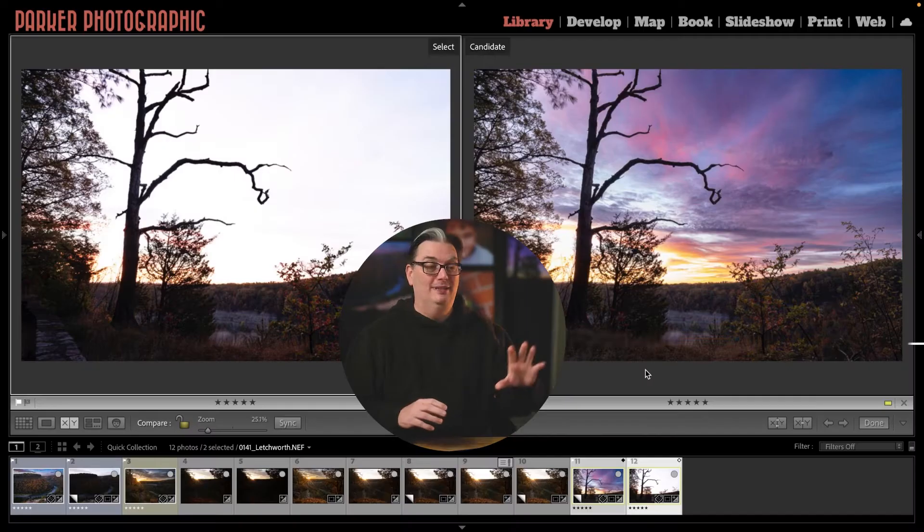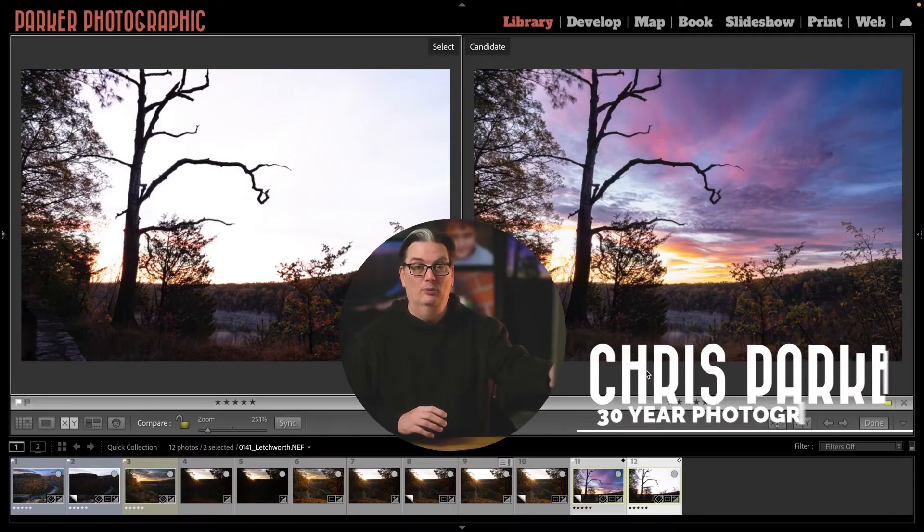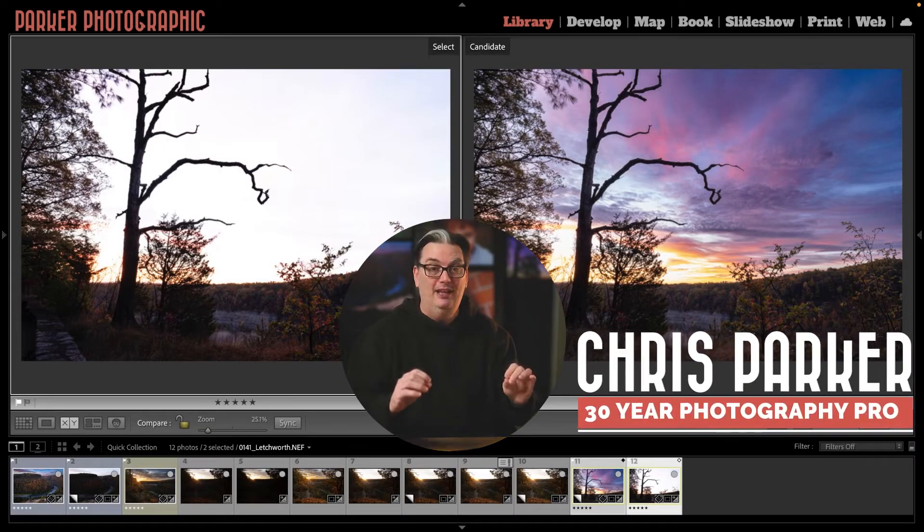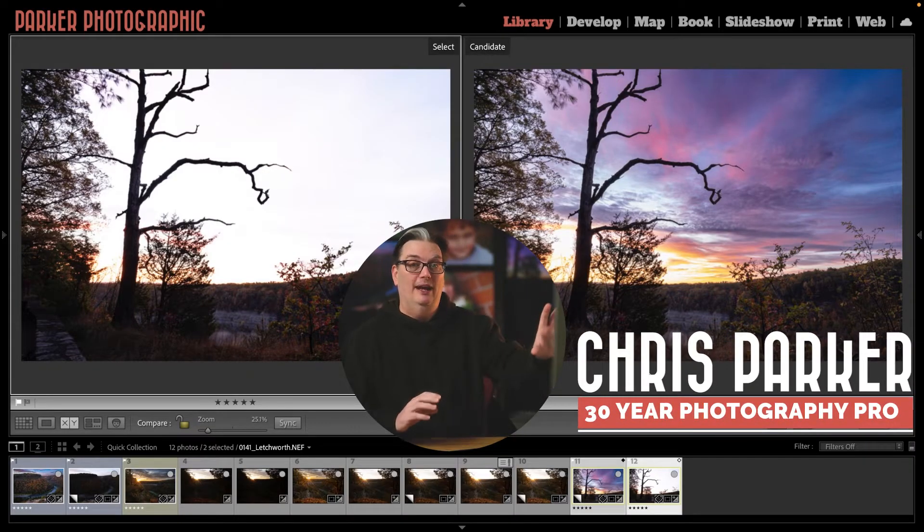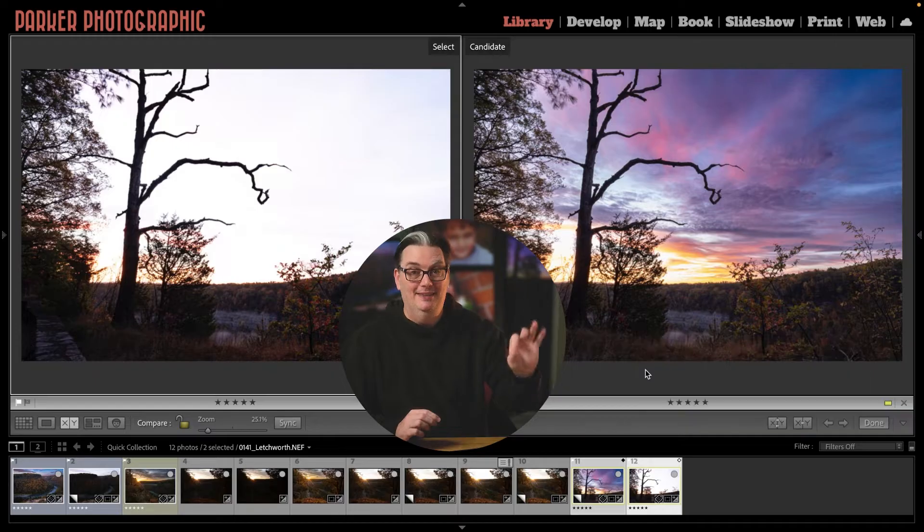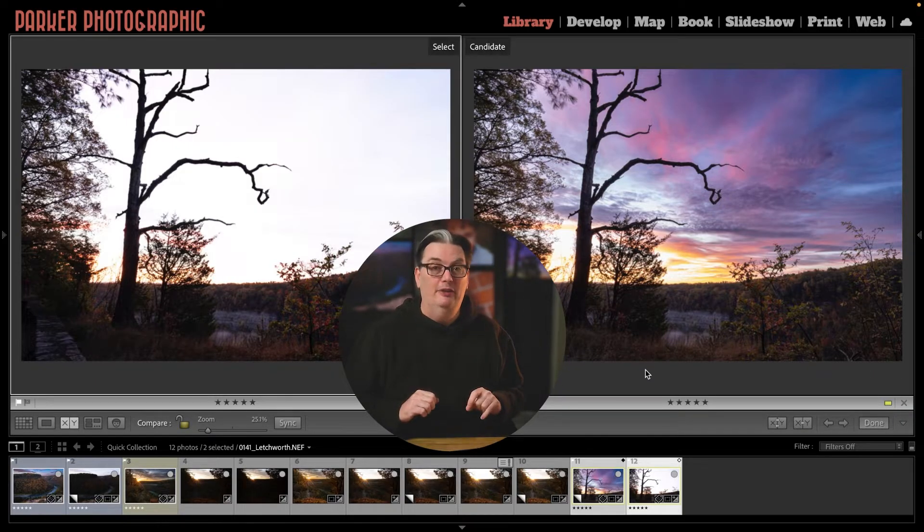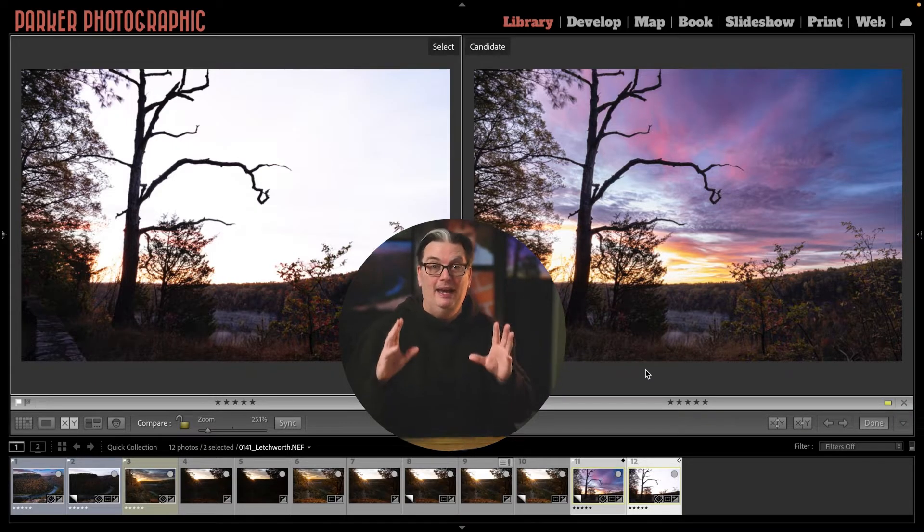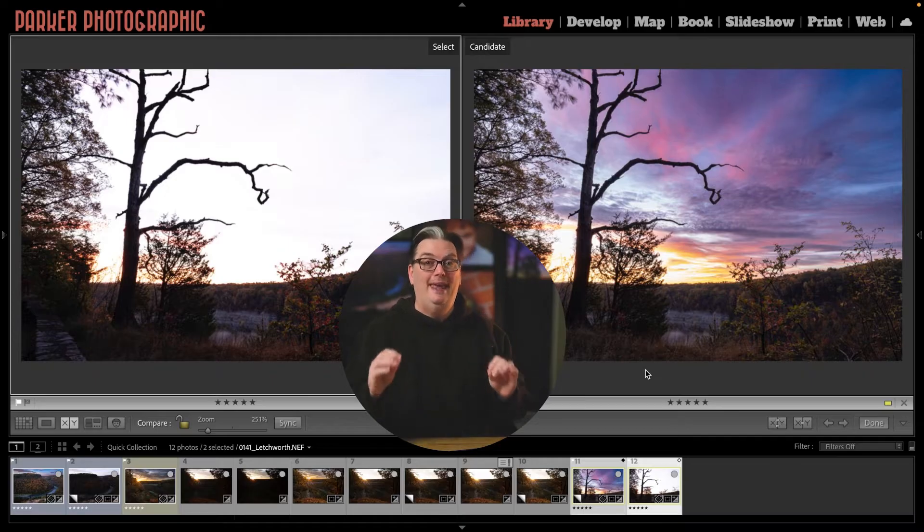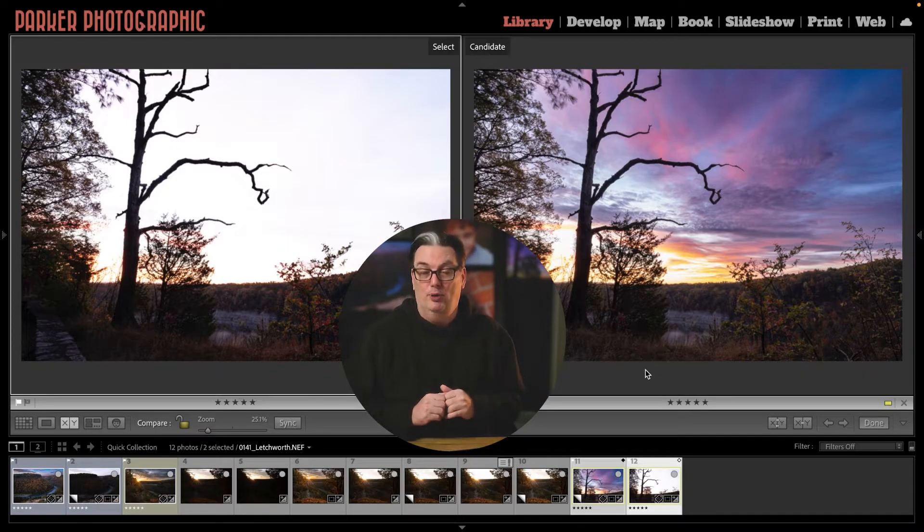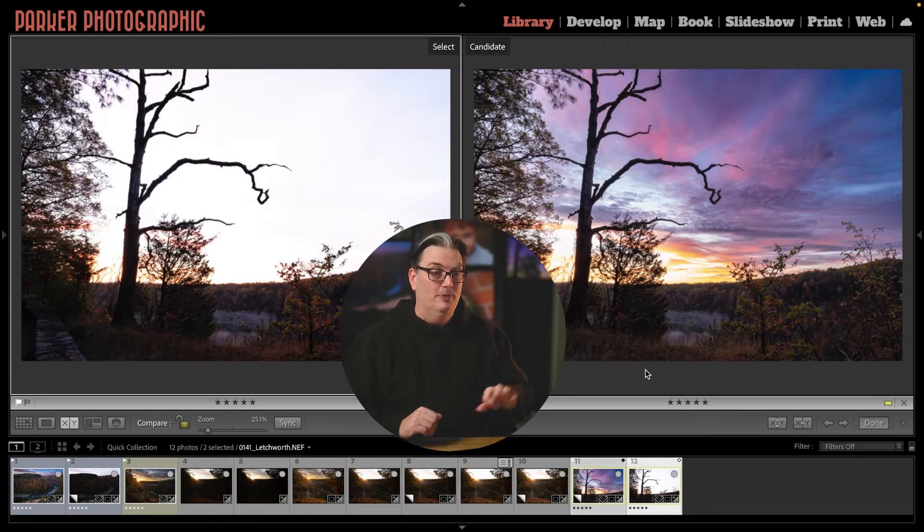Fixing overexposed skies in Lightroom is a challenge that you'll discover how to fix in this Lightroom tutorial. Plus I'll share the biggest Lightroom editing mistakes that I see, how to avoid it, and another pro editing tip.